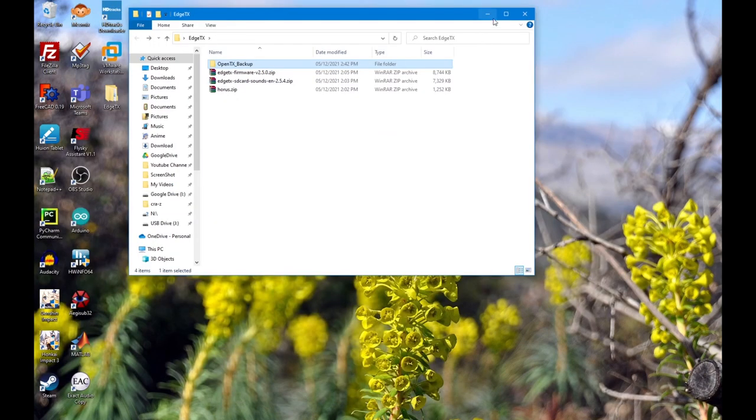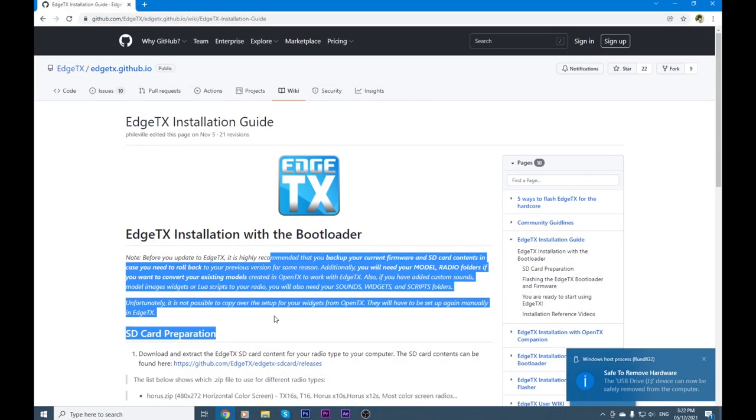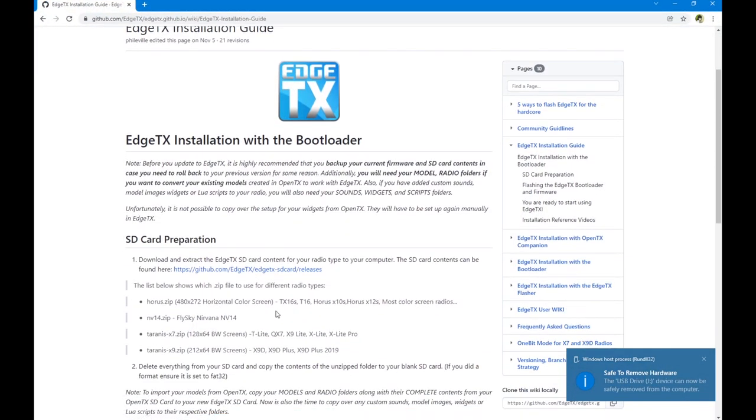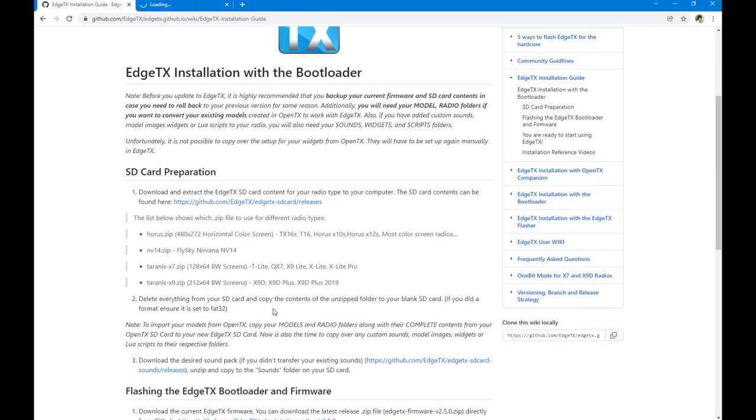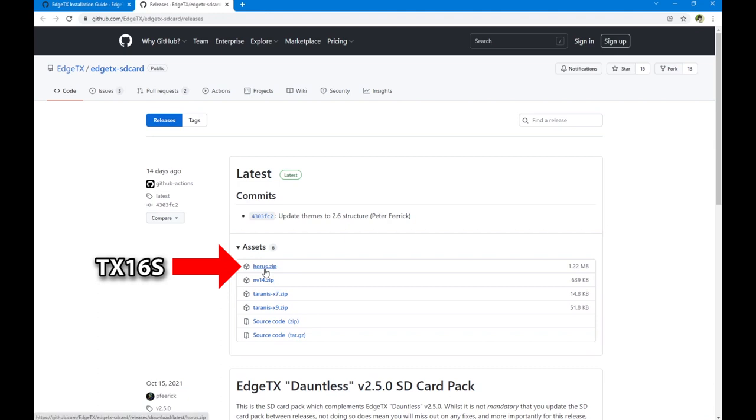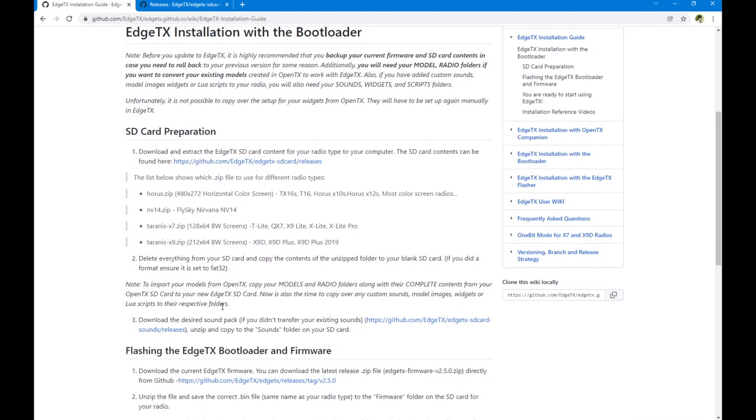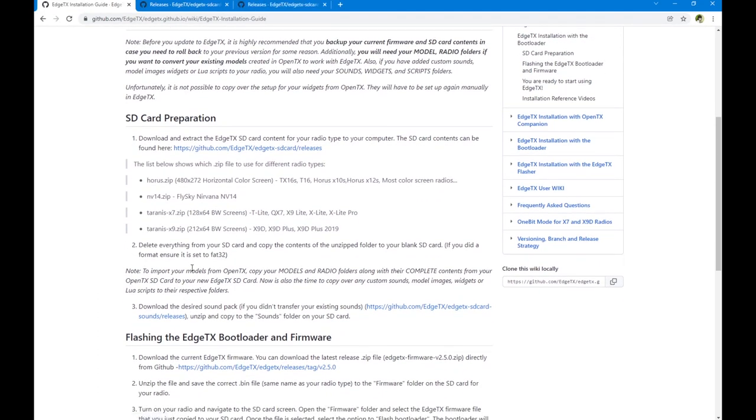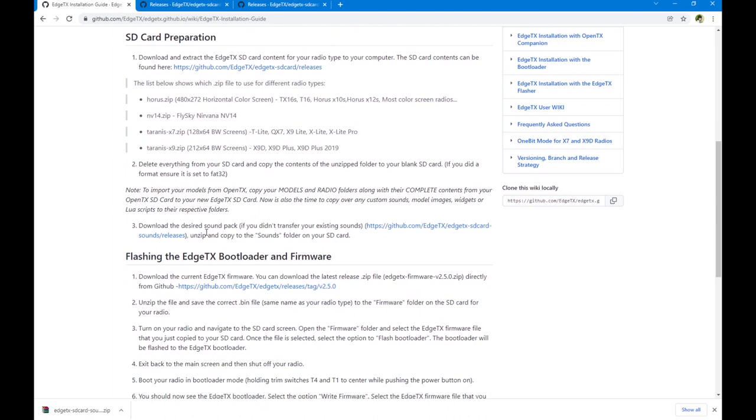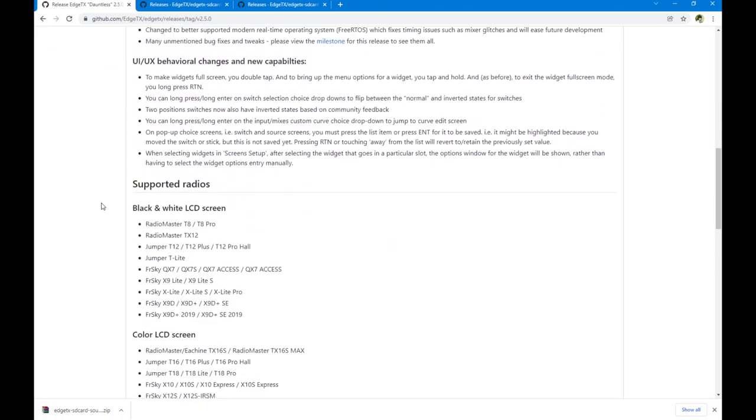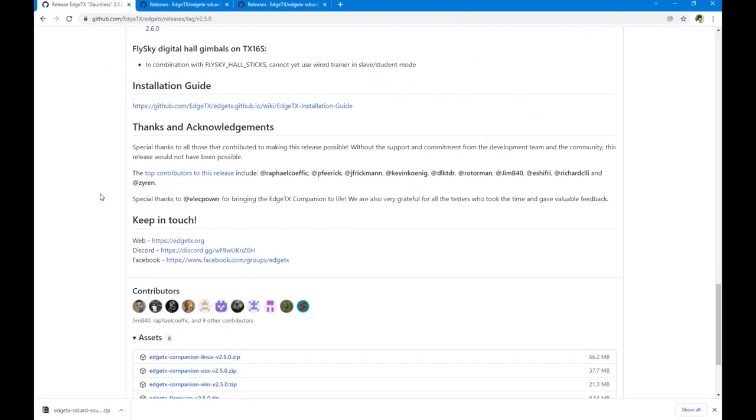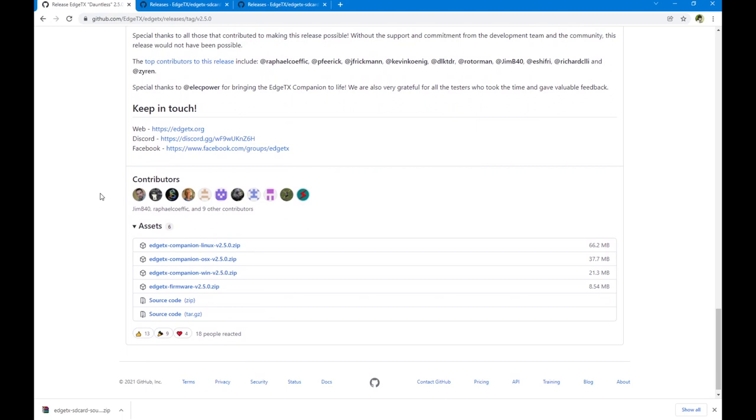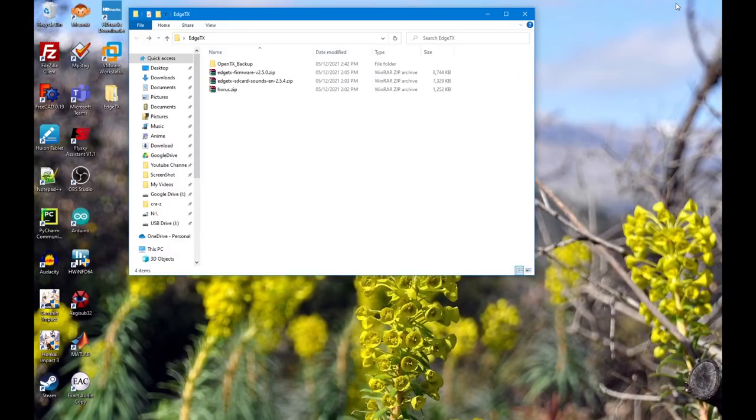Once that's done, we're going to have to download three things. First it's going to be the SD card for TX16S. We're going to have to download the Horus version of this one. Then we're going to need the sound pack, and here's the sound pack. You're going to have to download the language that you want, so I'm going to use the English one. And finally, we're going to download the firmware, which is this one. Then we scroll down to the firmware. I've downloaded all of this earlier, so it is in my folder already.